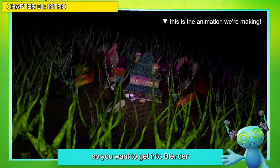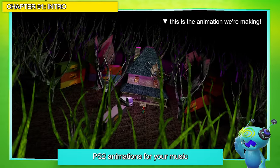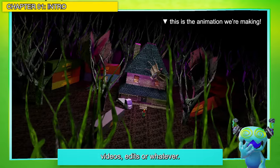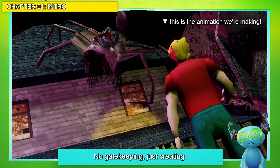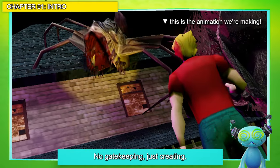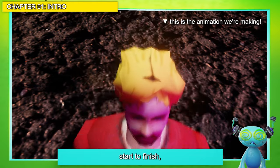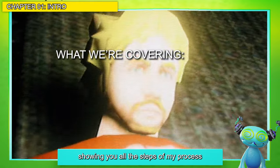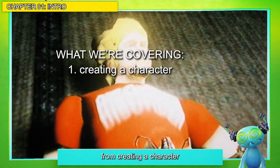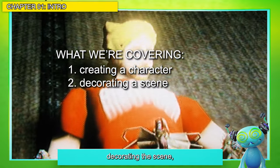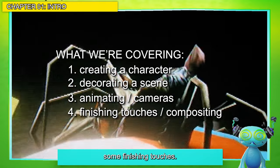Alright, so you want to get into Blender to make low poly/PS2 animations for your music videos, edits, whatever? Let's talk about it. No gatekeeping, just creating. I'm going to be showing you how I made this animation from start to finish, showing you all the steps of my process from creating the character, decorating the scene, animating, and adding some finishing touches.